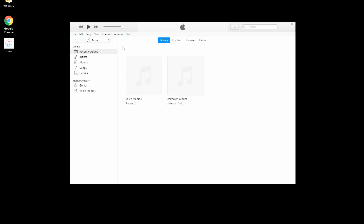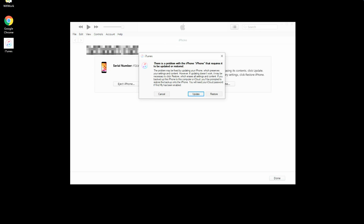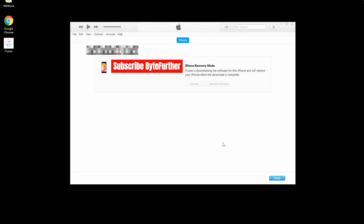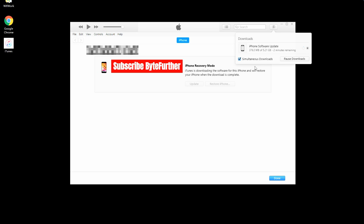Once open, iTunes or Finder will quickly detect your iPhone 11 stuck in recovery mode, and pop up a message saying there's a problem with your iPhone 11 and you need to update or restore it. To exit recovery mode without data loss, choose Update. Then follow the on-screen steps to update the phone to its latest iOS software version, and you'll see your iPhone 11 move past the restore screen.